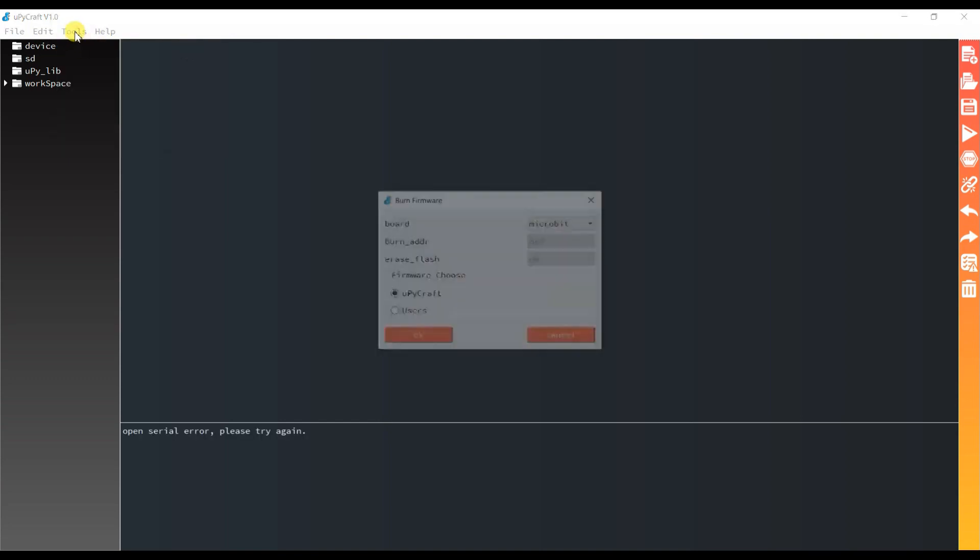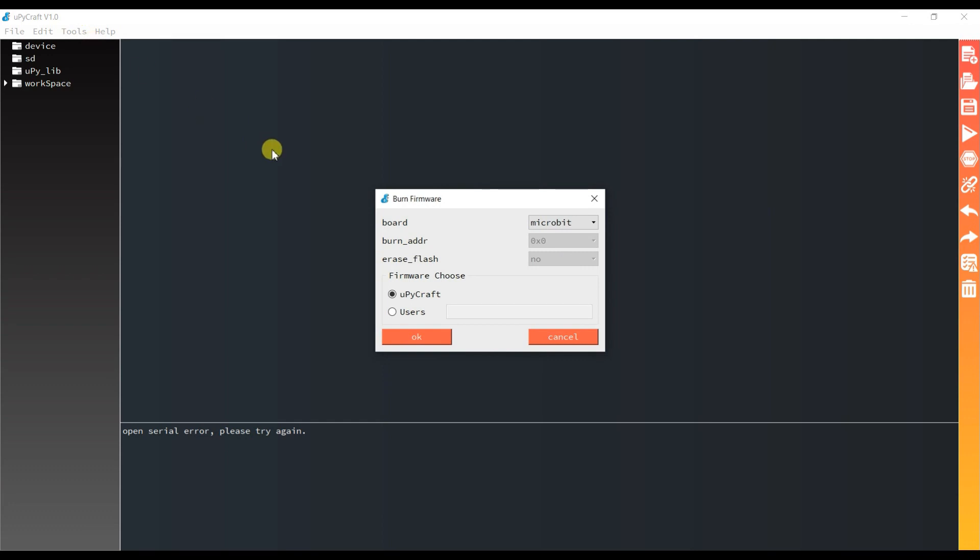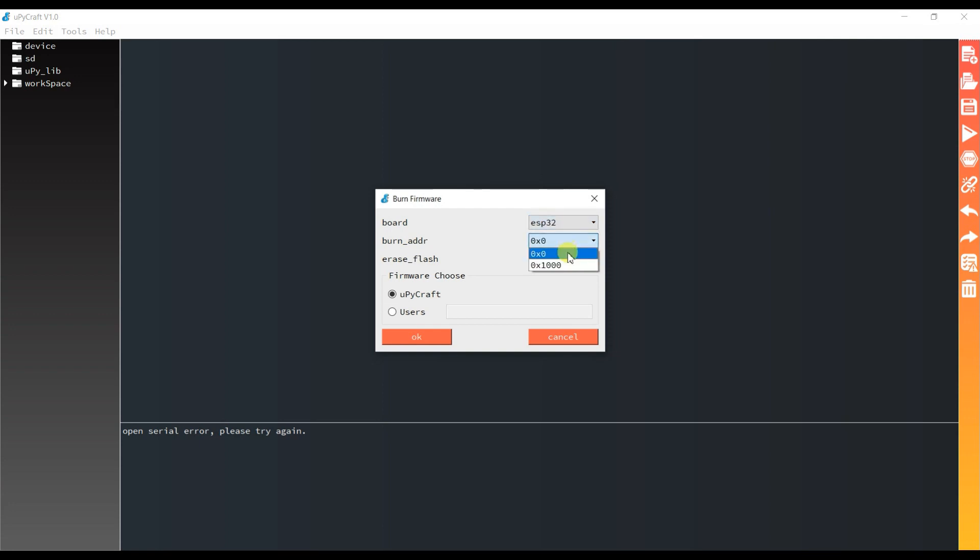Oh, automatically came here to burn firmware. ESP32. And burn address for ESP32 is 0x1000. Yes.